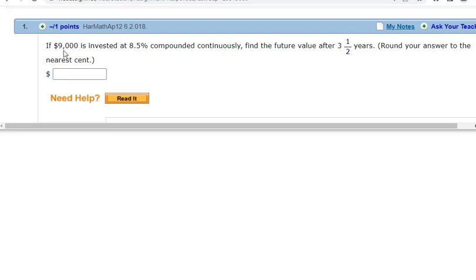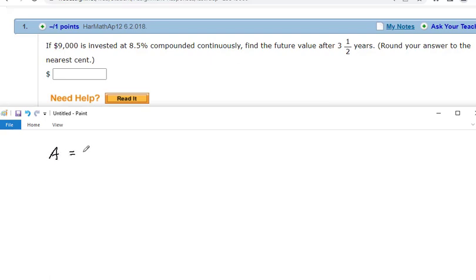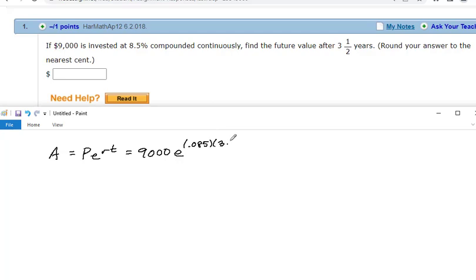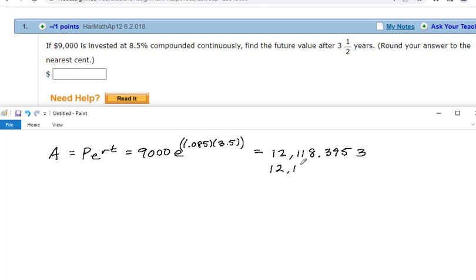Let's look at this homework problem: $9,000 invested at 8.5% compounded continuously. We already know we'll need the PERT formula. Find the future value after three and a half years. So it's 9,000 × e^(0.085 × 3.5). Make sure that multiplication happens in the exponent — you may need extra parentheses on your calculator. That amounts to $12,118.40.